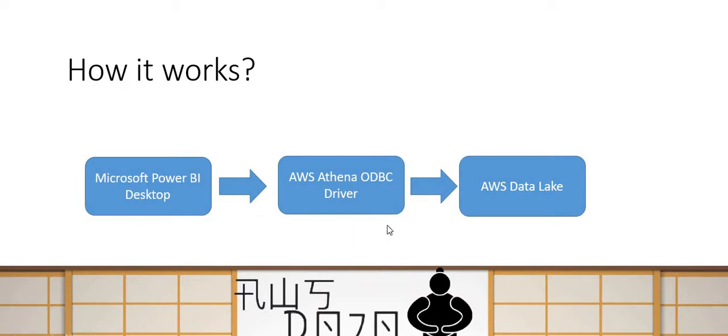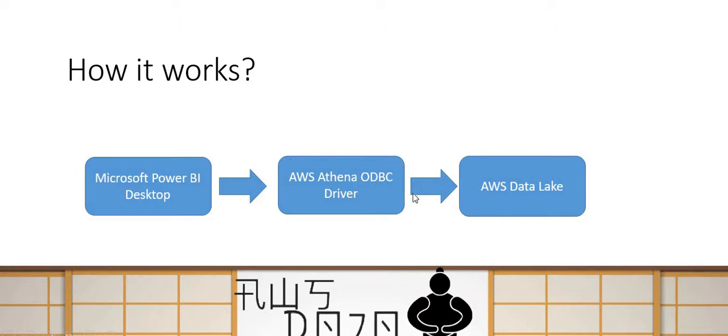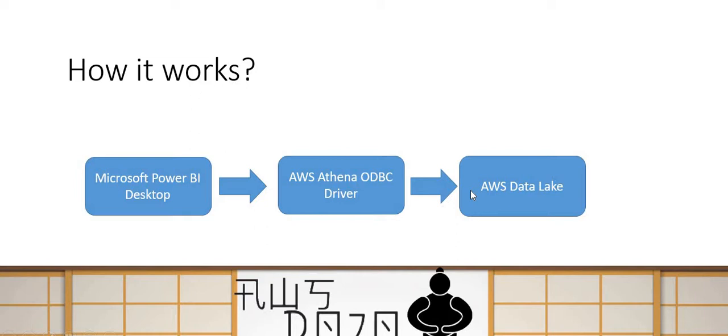Then you also need to have AWS Athena ODBC driver deployed on the machine where you want to create the report. Again, I'm going to provide a URL for the page where you can download this driver. And then you also need to have Microsoft Power BI Desktop deployed on the machine where you want to create the report. So once you have these three things in place, you can go and do the same thing that I'm going to demonstrate in the demo. So let's move on to the demonstration.